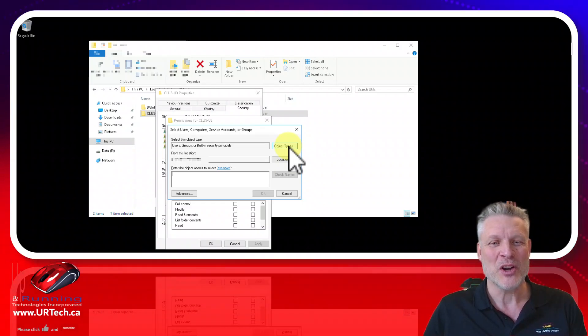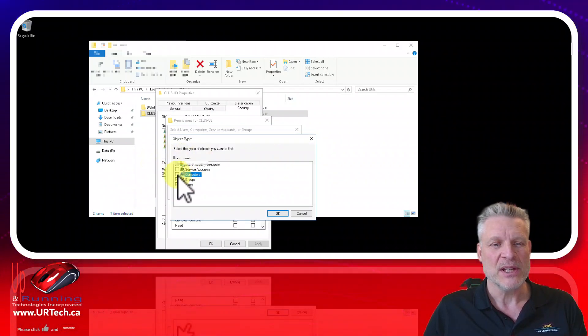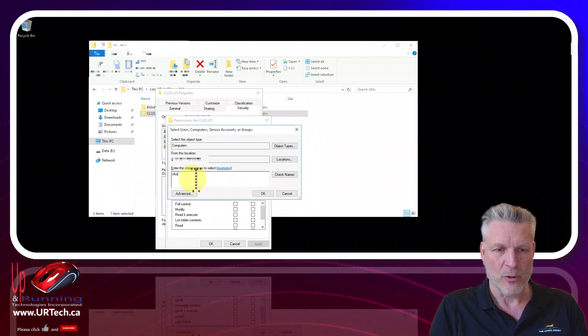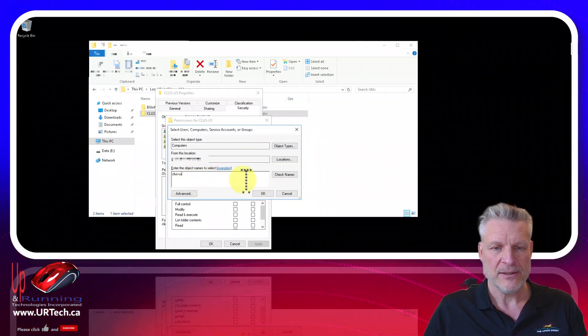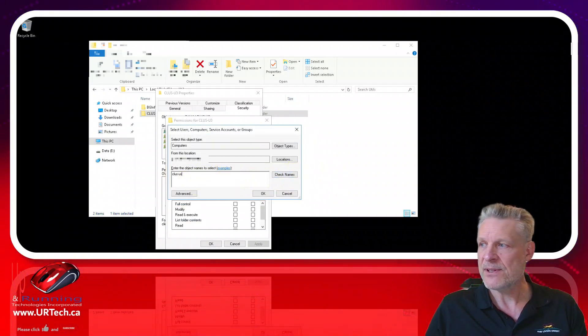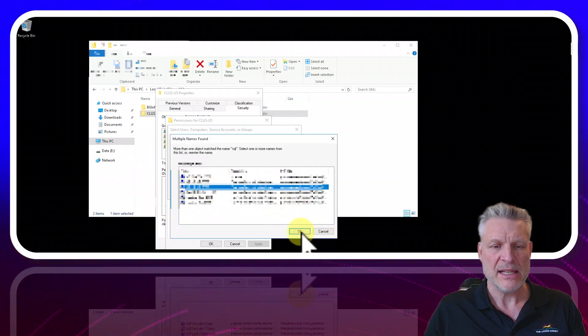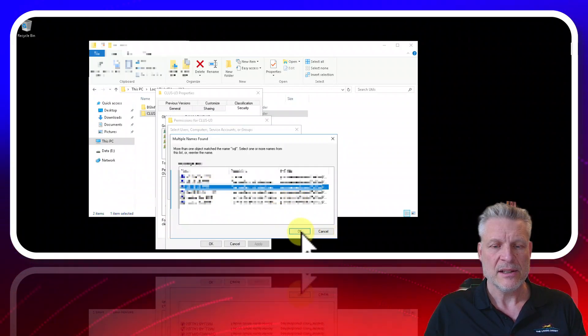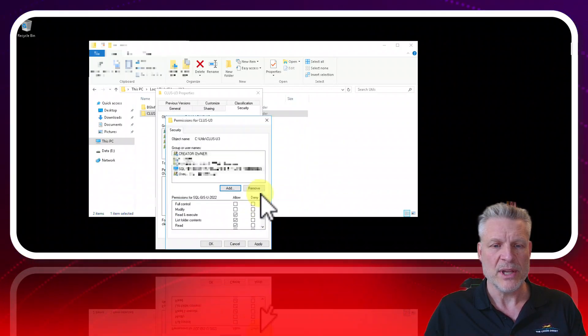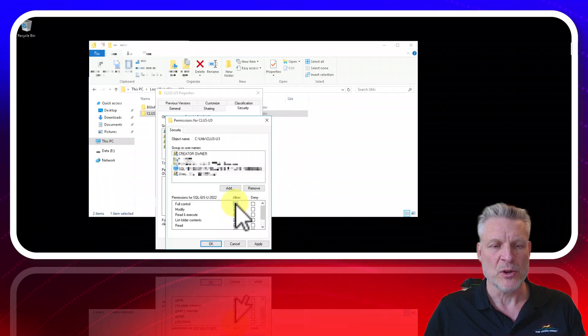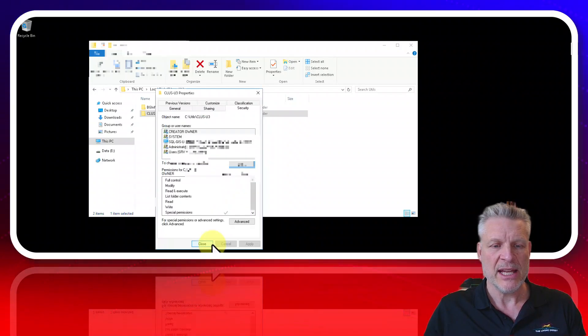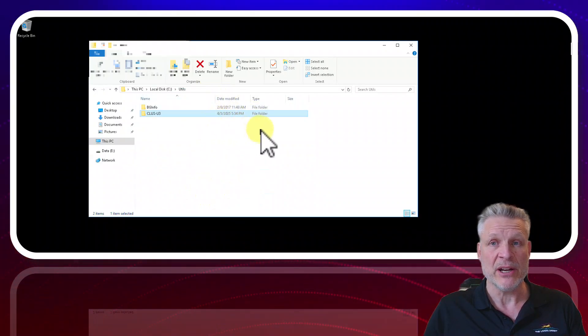So just go to object types and turn on computers. Let's go in there then do a search for your machine. Click check names, select the cluster you care about. Click OK. Click OK and make sure it has full control. Click OK and that's really all you have to do here.